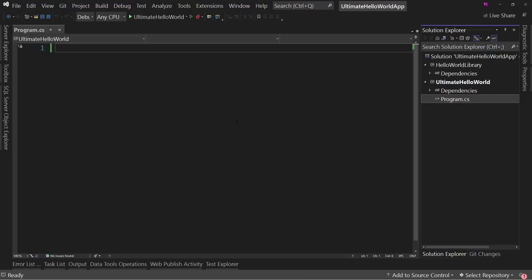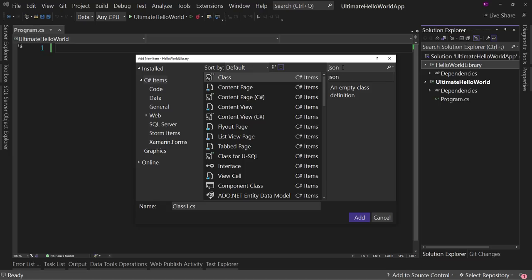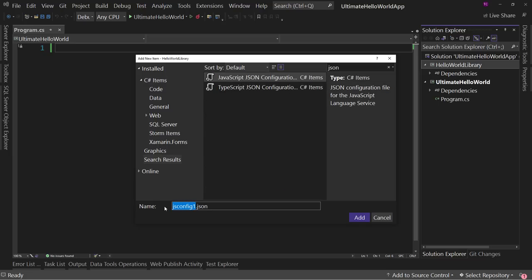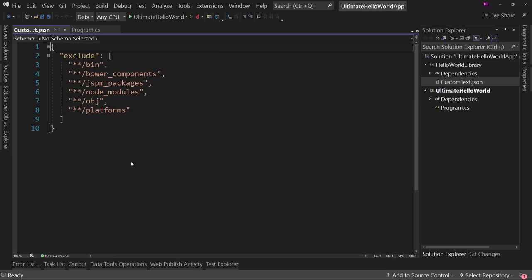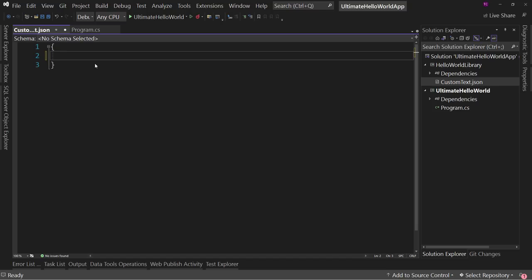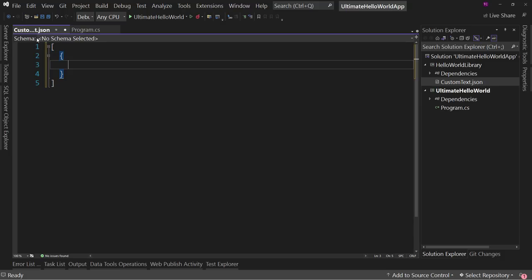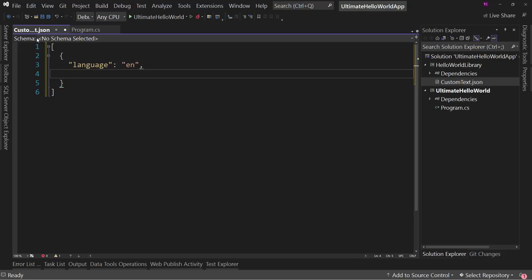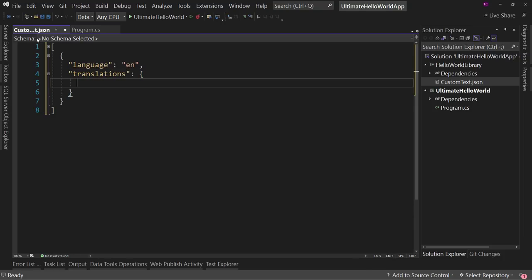Now we need to define our data. We right-click on HelloWorldLibrary and add a new item — a JSON file — called CustomText. We start with a square-bracket array, and inside we add an object with a language property of 'en' for English, and a translations section with a key of 'greeting' and value of 'Hello World'.